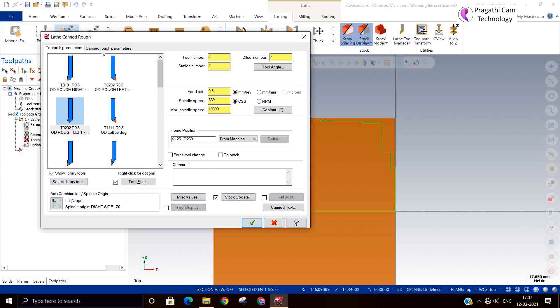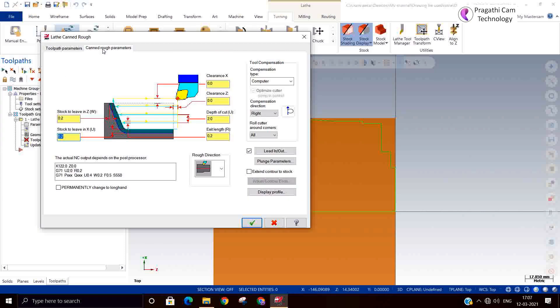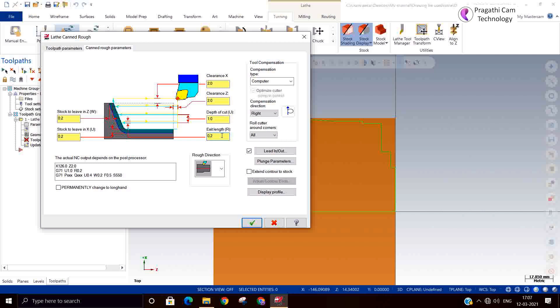So here is the parameter. What is the stock you need to leave, what is the clearance you want to keep - 2mm you can give it. Z clearance also 2mm. Depth of cut is 1mm. If you want extension length you can add it, otherwise leave it. In case the plunge is available, you can switch on the plunge parameter.